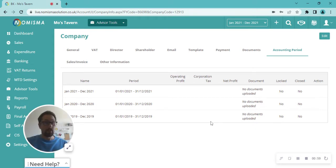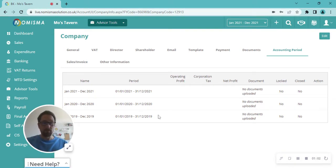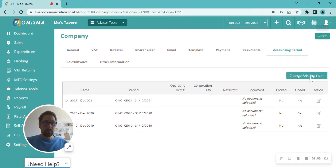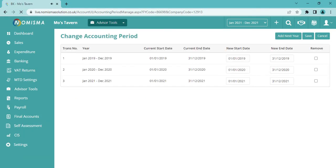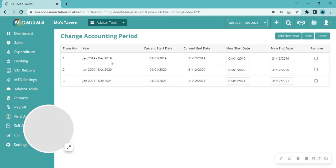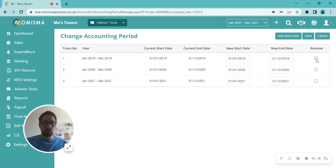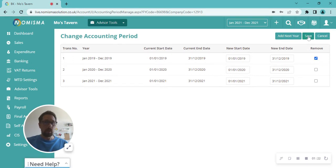So you've got that there now. For any reason, if you wish to remove that, you just click Edit, Change Existing Years. Now this will then load—you can see you've got January 2019 to December 2019. So you just click on Remove, tick that box, and then click Save.